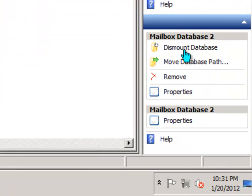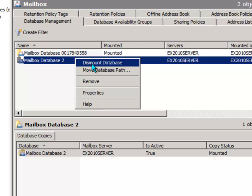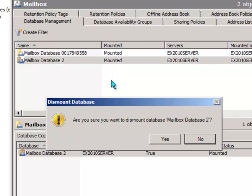We can choose dismount database from the actions pane over here on the side, or if you want you can right-click on it and choose dismount database.